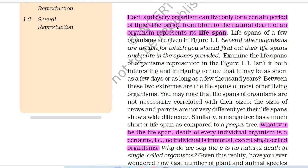Each and every organism can live only for a certain period of time. The period from birth to the natural death of an organism represents its lifespan. Lifespans of a few organisms are given in figure 1.1. Several other organisms are drawn for which you should find out their lifespans and write in the spaces provided. Examine the lifespans of organisms represented in the figure 1.1. It may be as short as a few days or as long as a few thousand years.